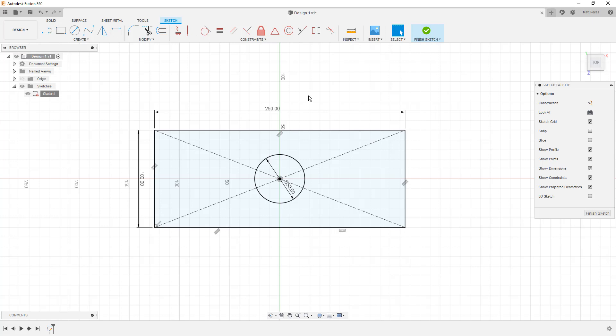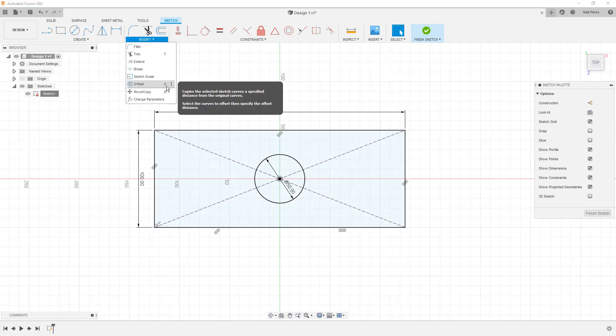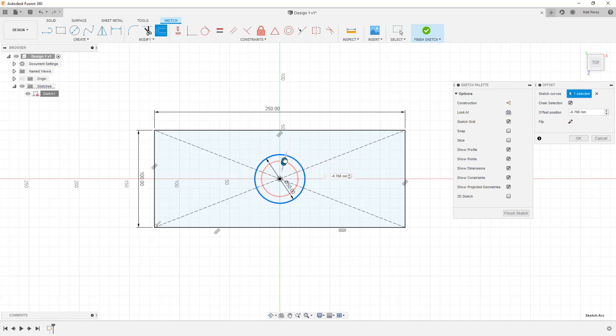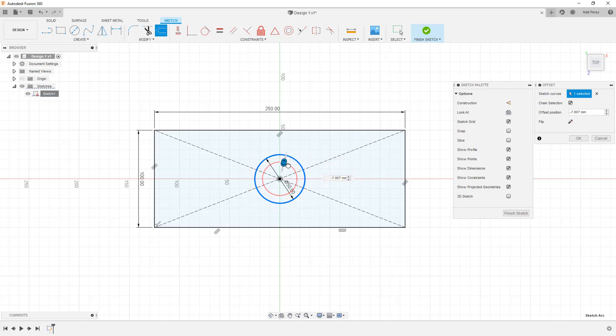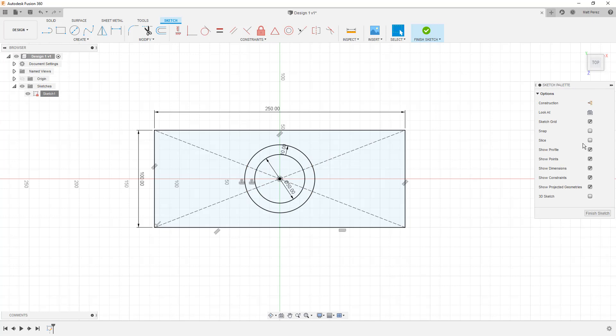Right now we have a rectangle that's 100 by 250 millimeters. We have a circle in the center that's 50 millimeters. I'm going to use the modify offset tool to make an offset of the circle. You can use the dropdown and note that we have a shortcut key, the letter O. We're going to select offset, grab this, and then we have a manipulator on the screen. This allows us to manually drag this inside or out. Notice that the dimensions go negative on the inside and positive on the outside. I'm going to set this equal to 10 millimeters and hit enter.